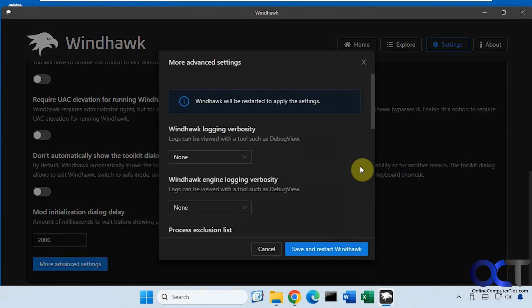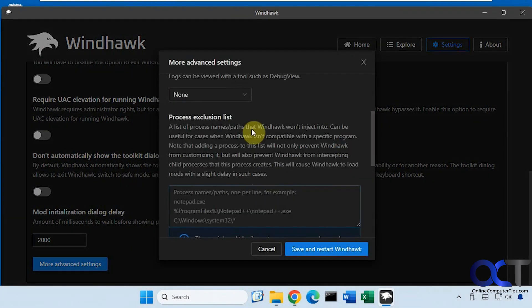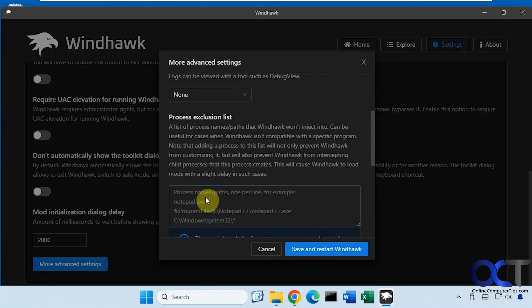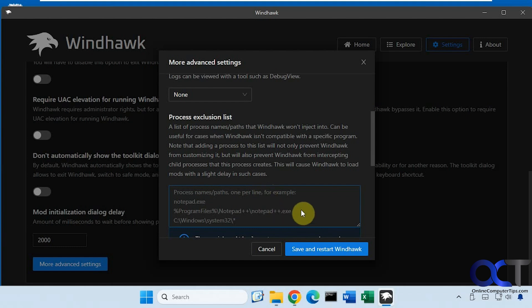And then you notice here there is a section called process exclusion list, so this is where you'll have to put the path to the program you want to exclude. So this will also happen for other programs, like for example, if you're using VirtualBox, you're going to have the same issue where you can't get it to run unless you close Windhawk first.